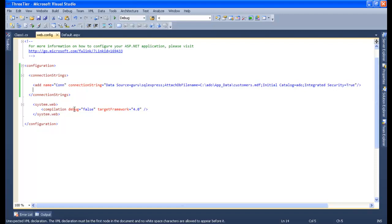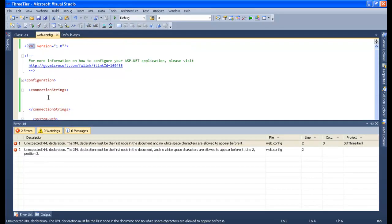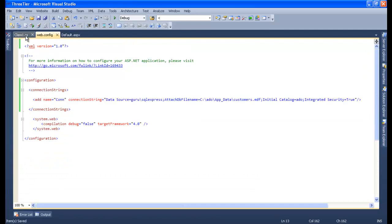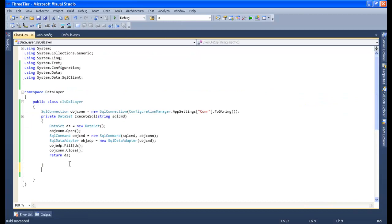Let me fix this error. We got an XML error. There we go — we've fixed the XML error. Now let's go back to our code.